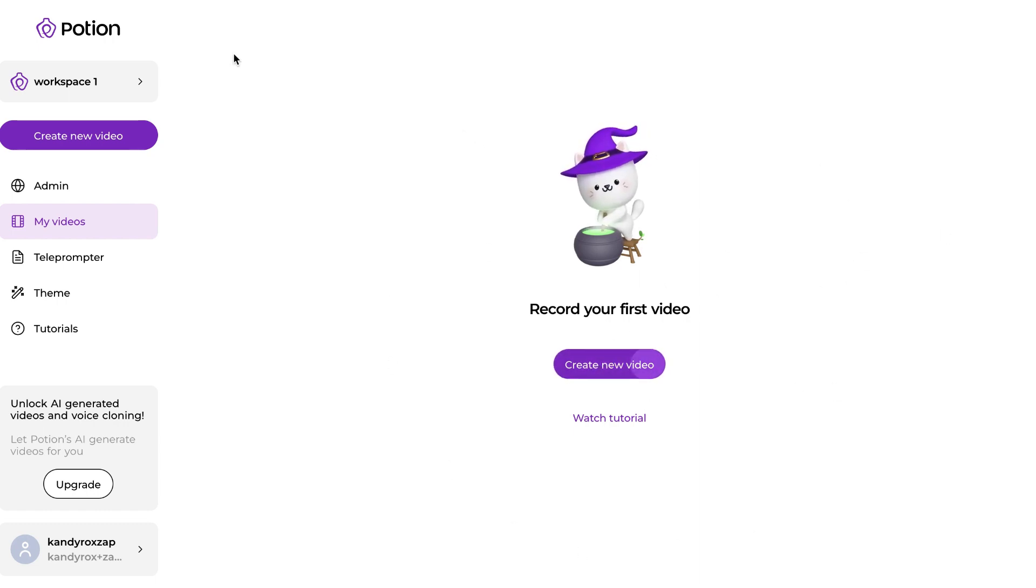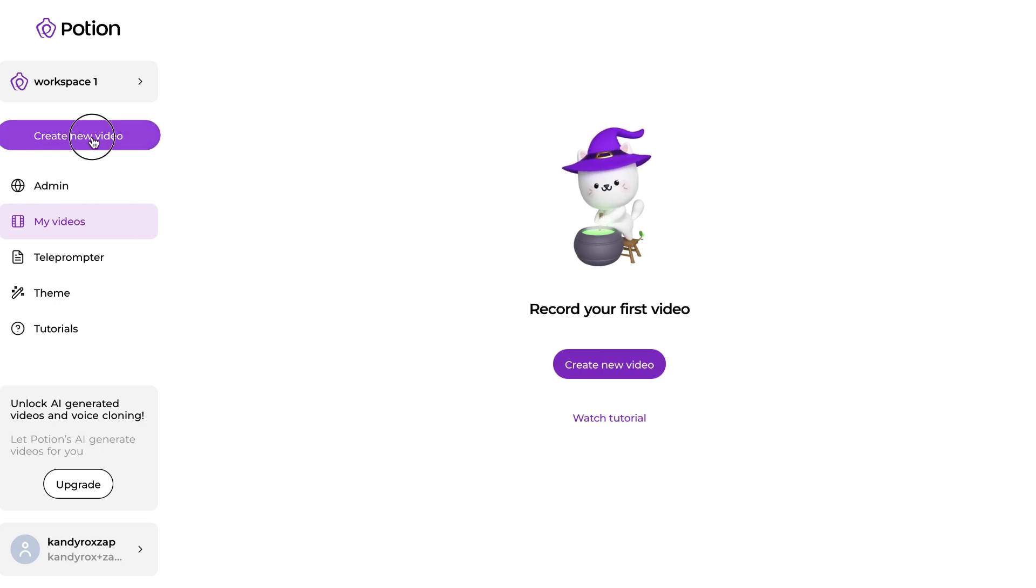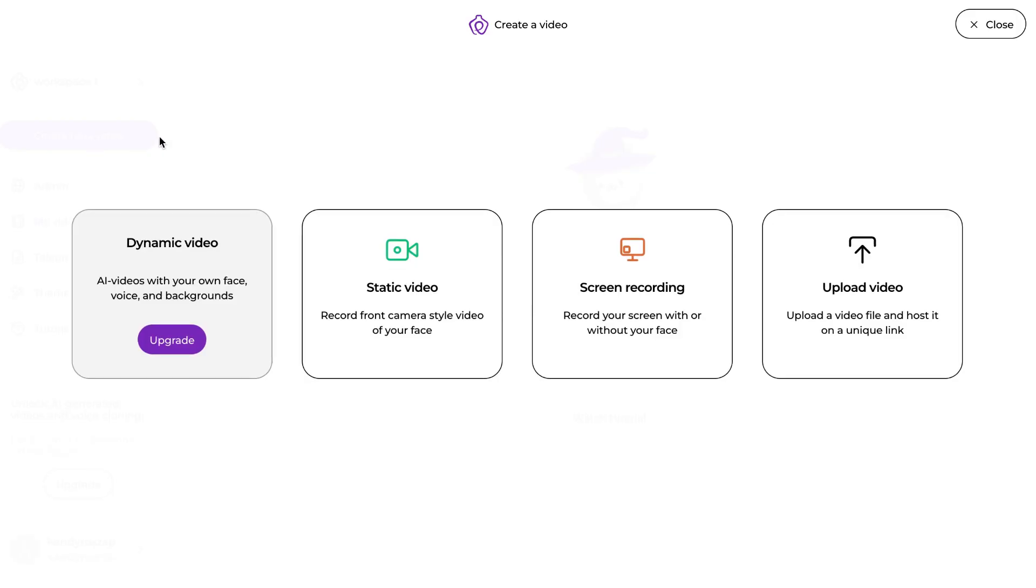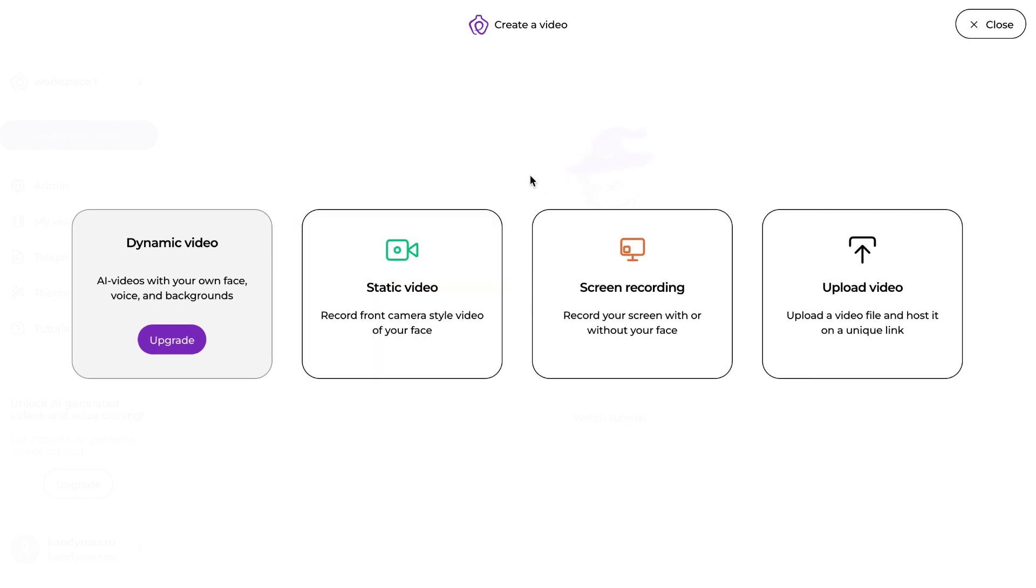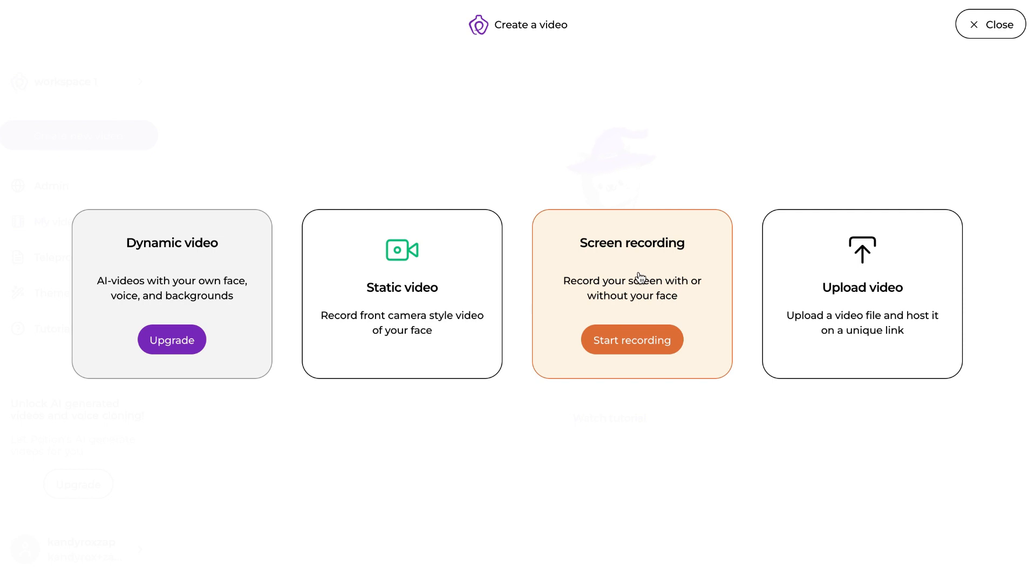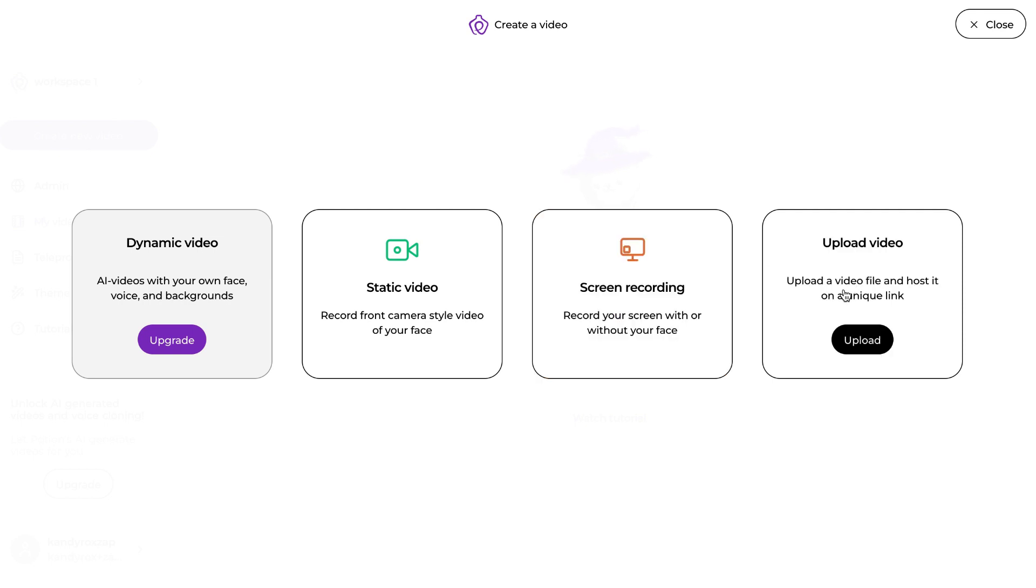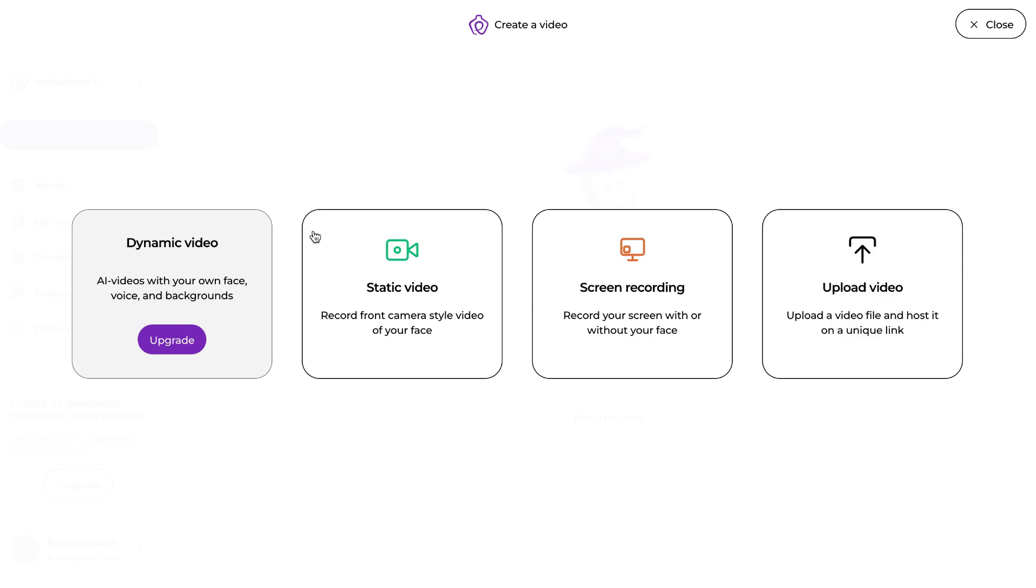You can create new video using this button here. The different kinds of videos you can create using Potion are: a dynamic video, which is where you record a video and you can personalize that video for thousands of people; you can also create static videos which is just a front camera video or screen recordings using a Chrome extension; or you can upload your own video and have it hosted on your own Potion page.